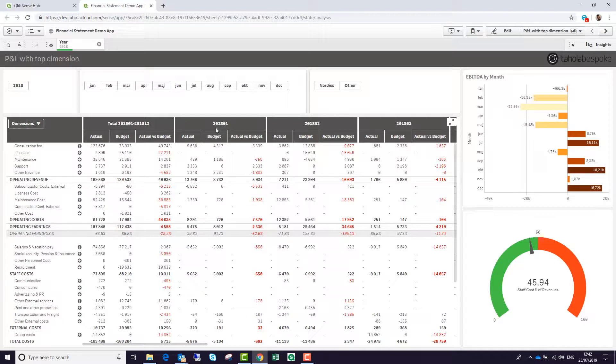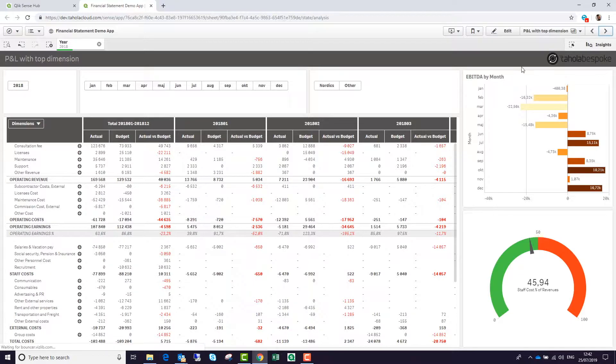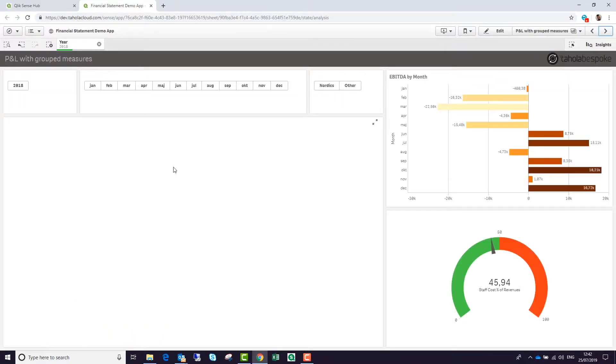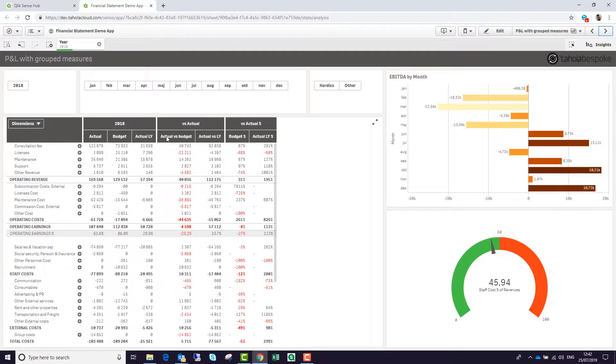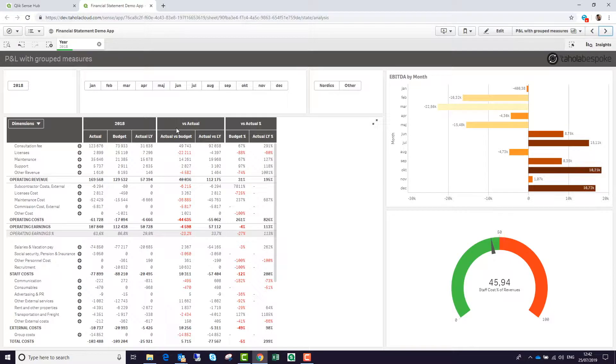We've got actual budget and variance by month. There's also the ability to group them together, so we've got the whole of 2018 and variance to budget and last year.